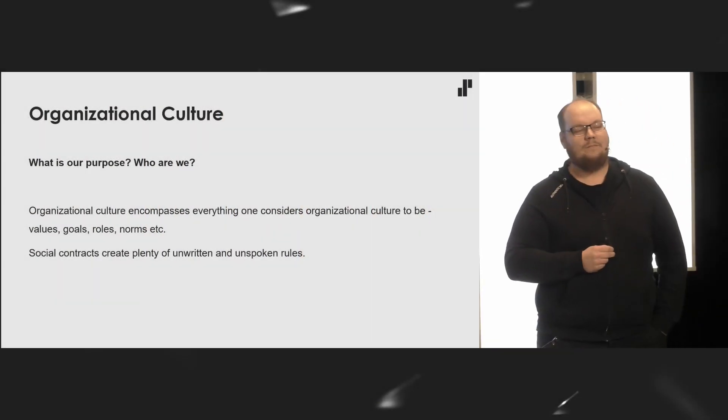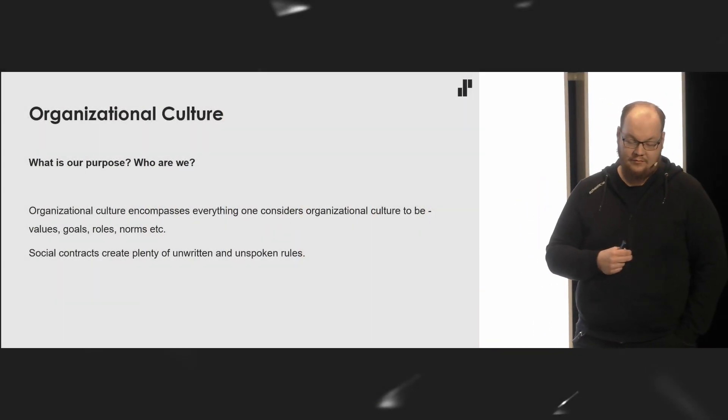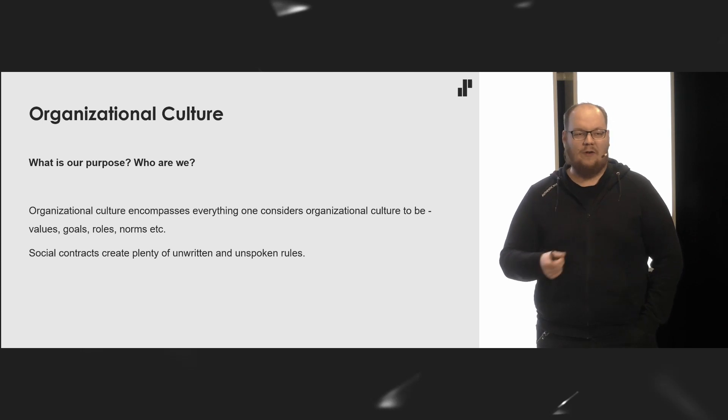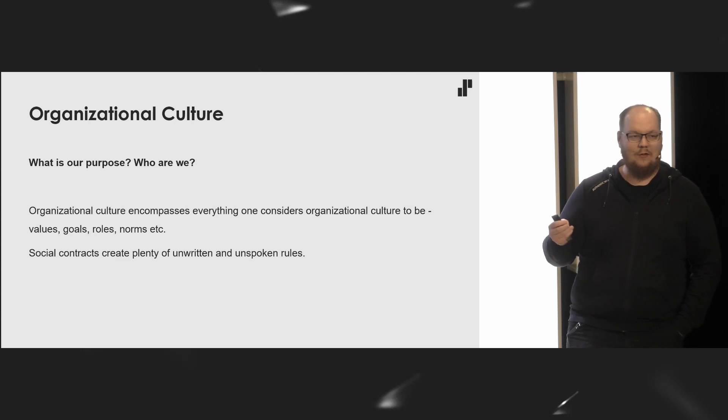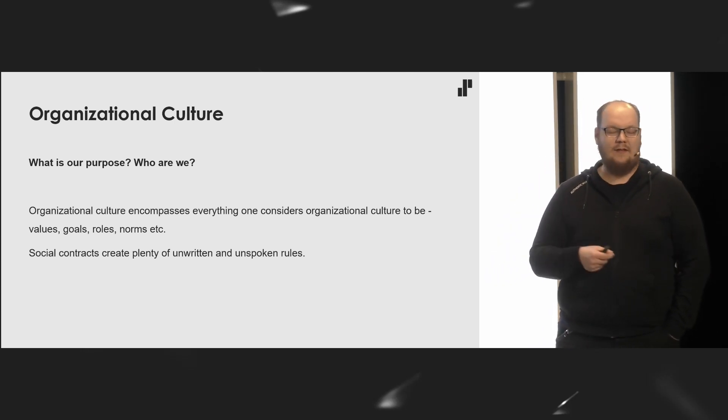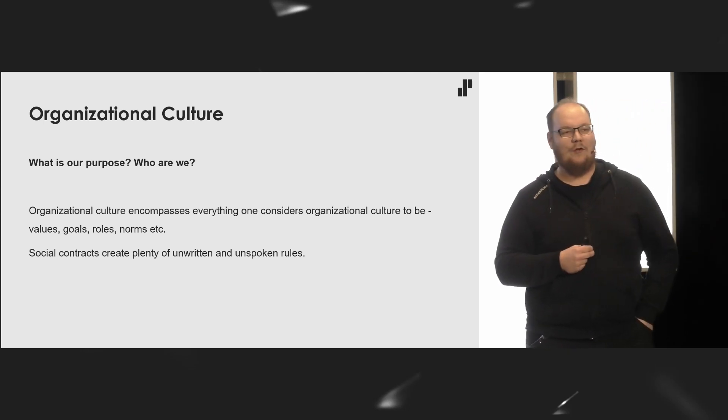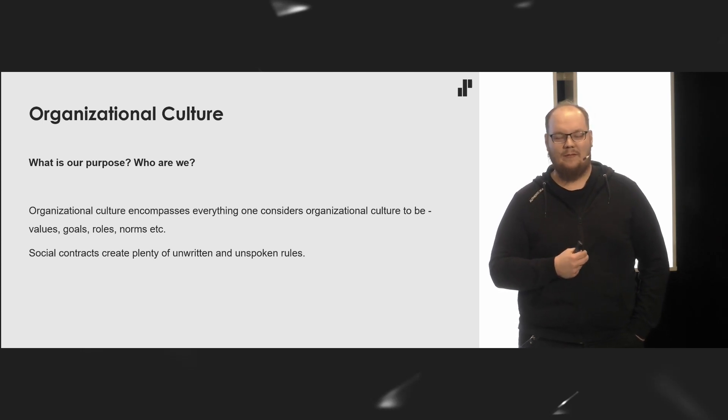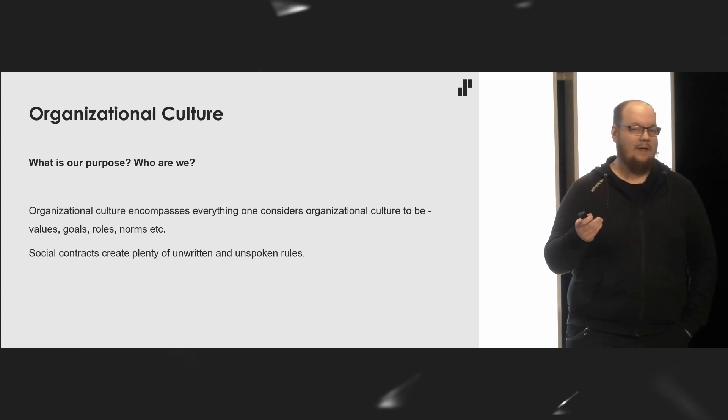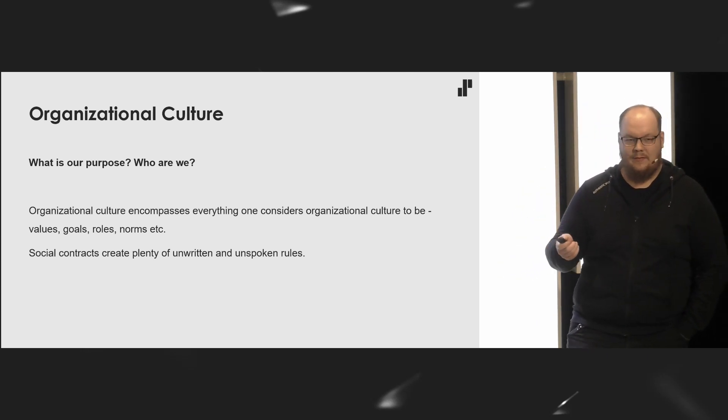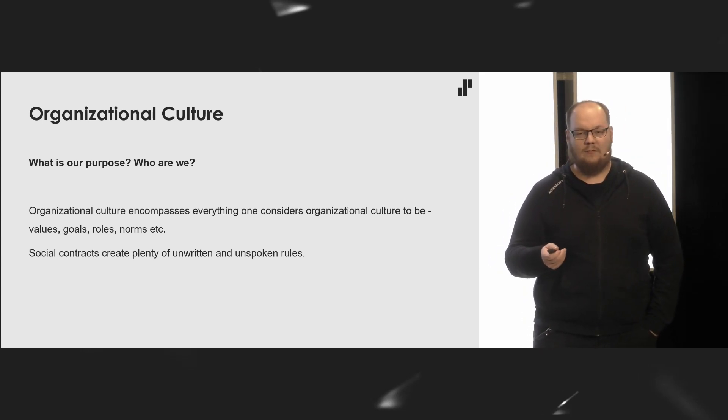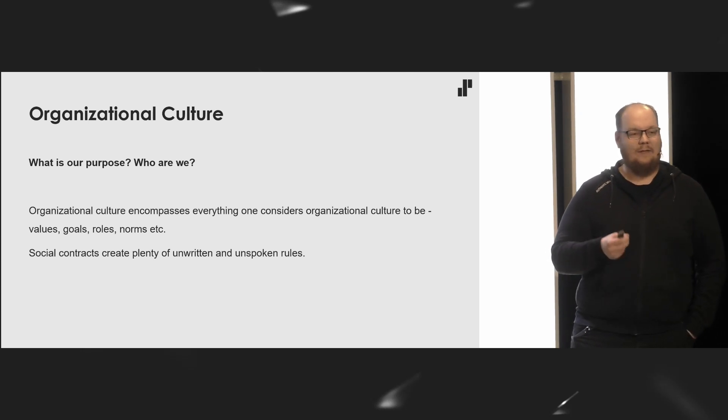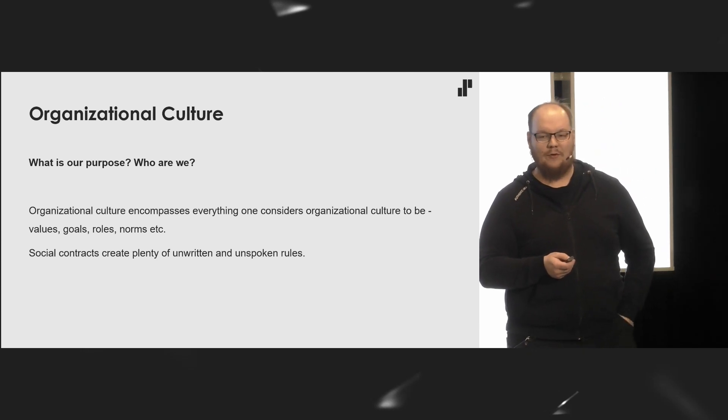Organizational culture answers questions such as: what is our purpose? Who are we? And of course, there's a caveat. There's plenty of social contracts involved when talking about core organizational culture. All those unwritten and unspoken rules that you have amongst yourselves. Such as, how do I communicate between hierarchies or between silos? Is overtime something of a norm? Is it expected or should we avoid it at all cost? All those things that are not apparent to a new member of your team.